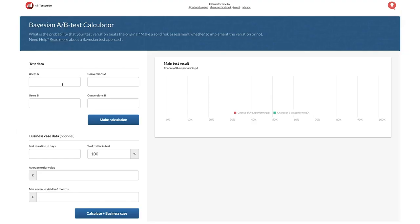Here's one tool you can use: the Bayesian A/B test calculator. Using this calculator, a user would be the total number of people exposed to a tactic, and conversions would be the number of people who take the action you wanted them to take — this could be website visits or clicks on an ad. In this example, let's assume we ran an A/B test on a pay-per-click ad and want to know which ad performed better.